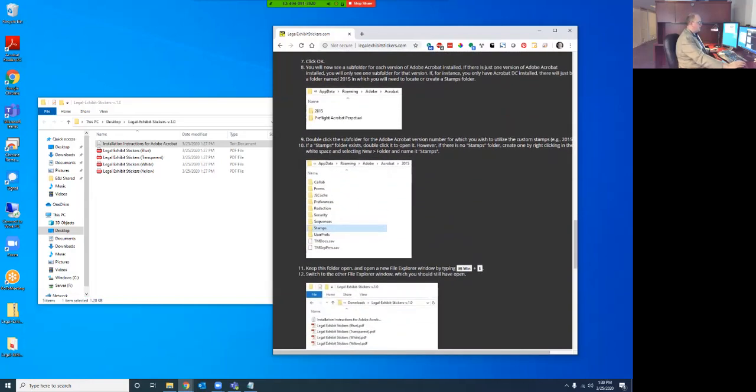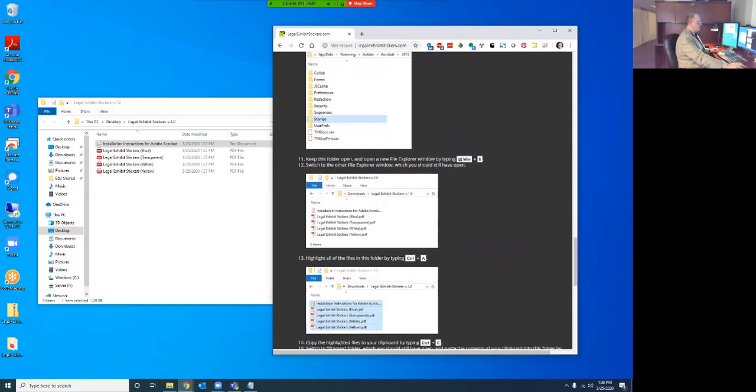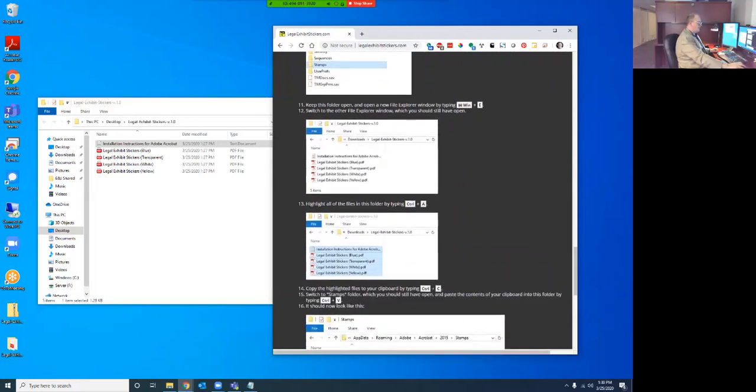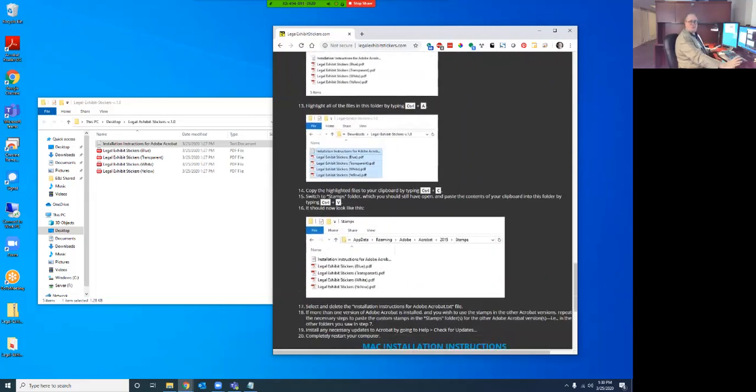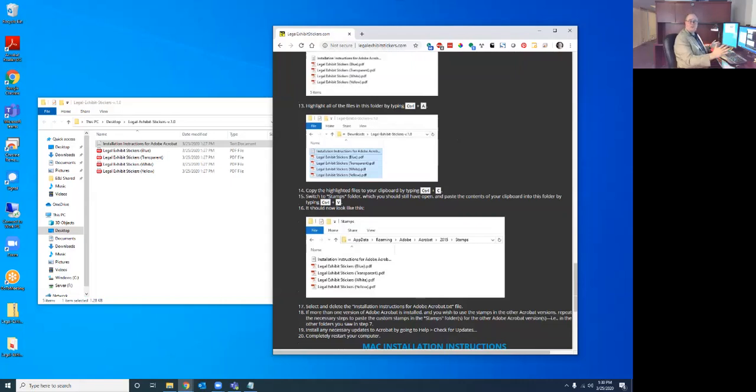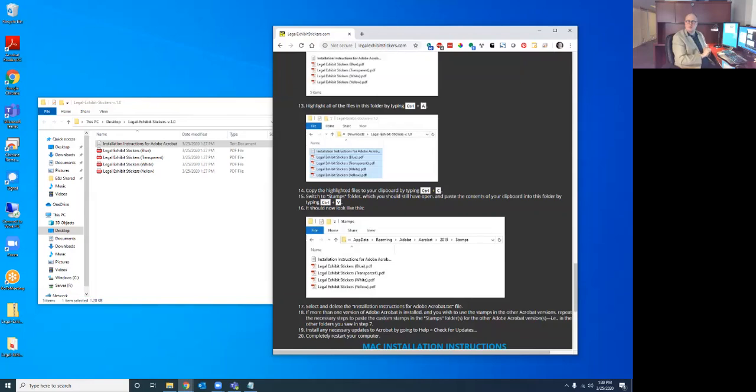And so as long as people follow these instructions at the bottom of the website on installing it, I've had very few people that ever have a problem installing it and have to call. But if you do need to call, I have people all the time call, and I can help walk them through it, remote connect to their computer, and quickly get them up and running and kind of give them a free demo if need be.